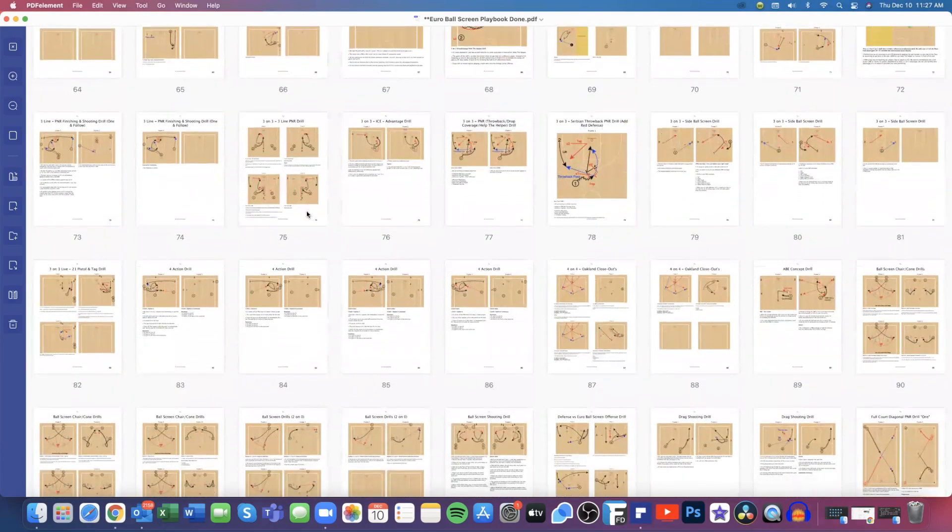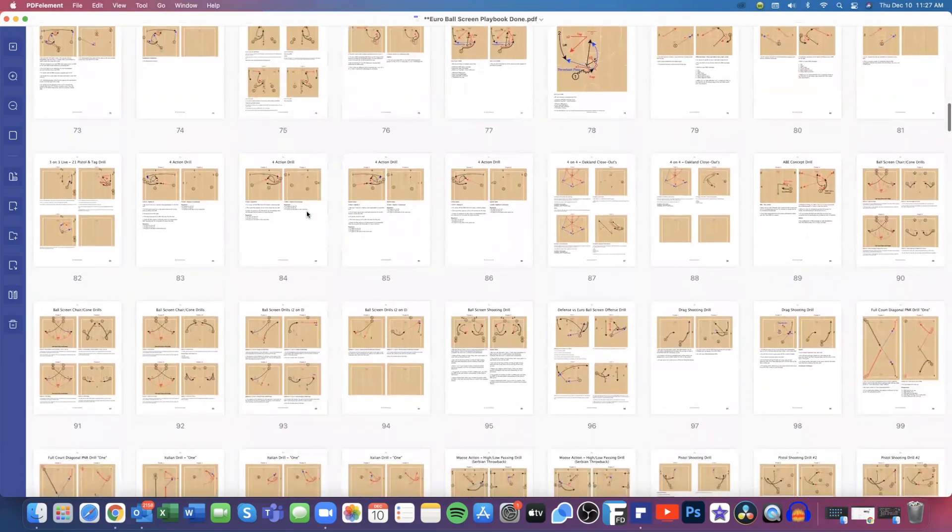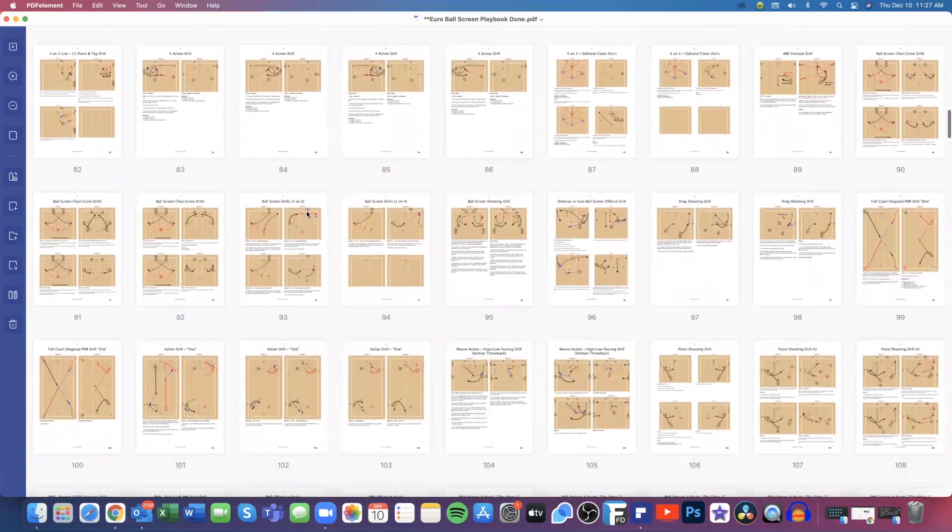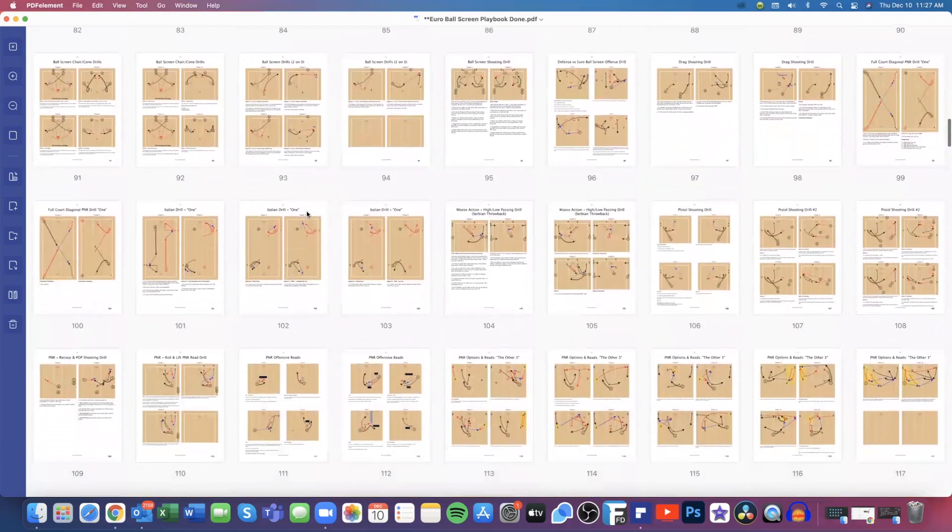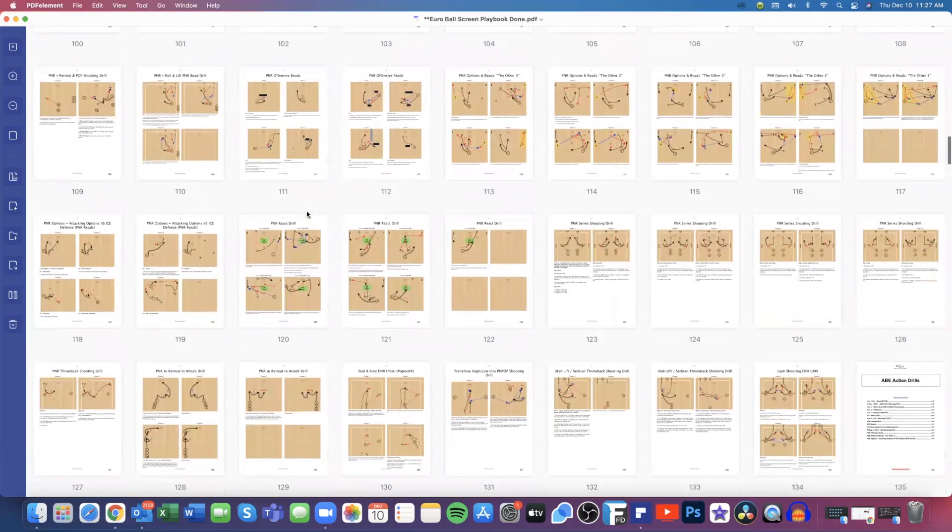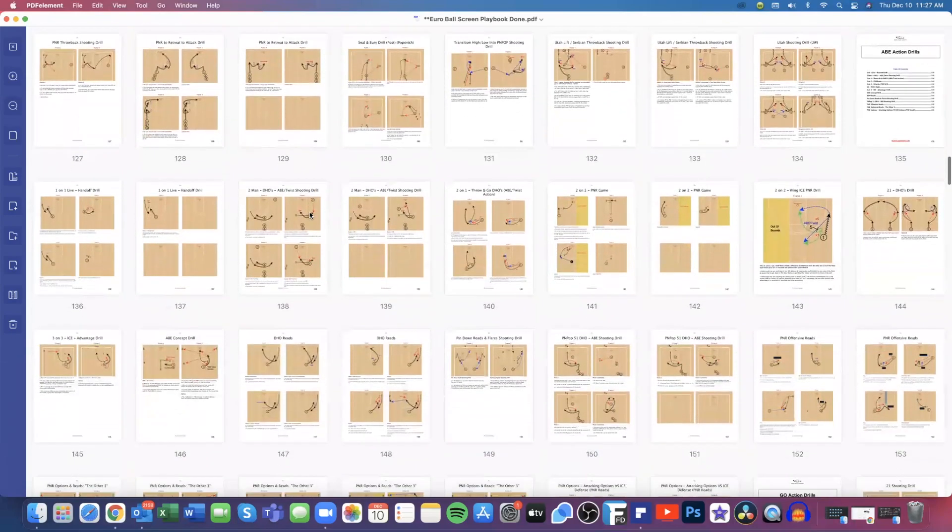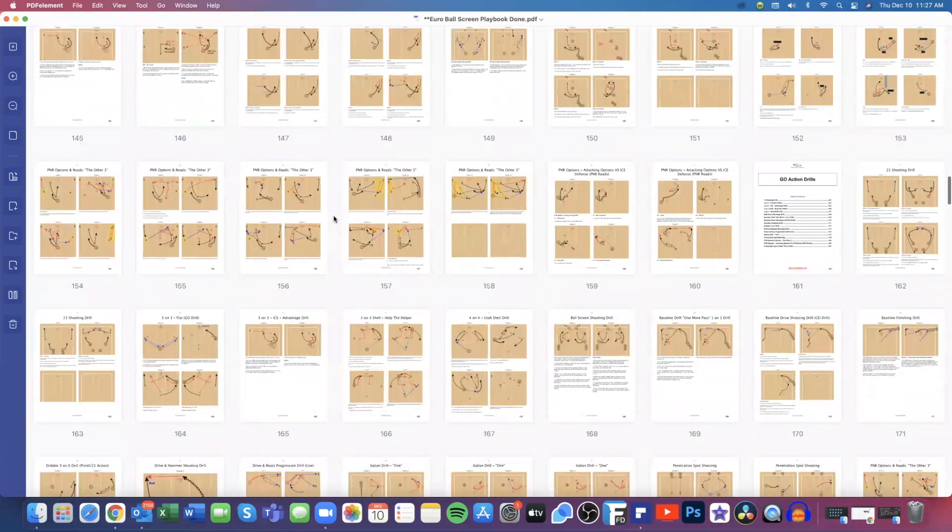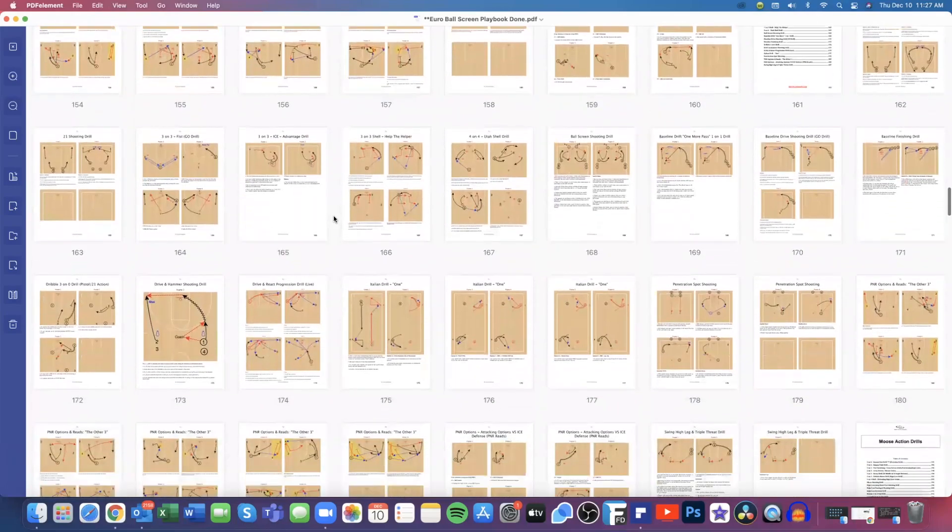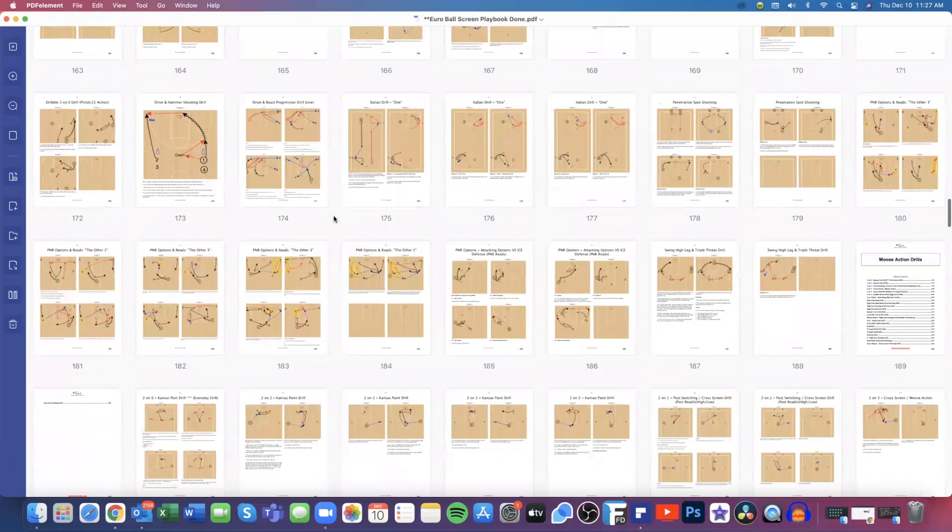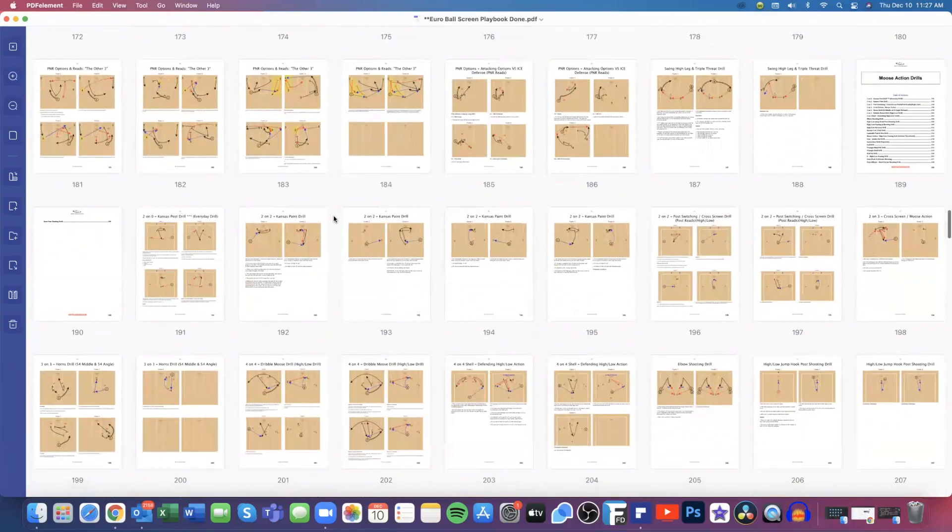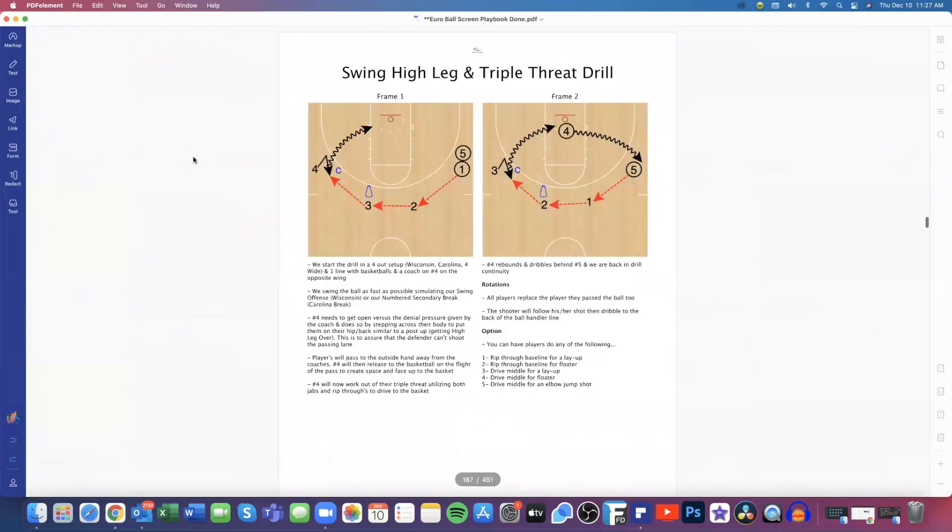Again, each one of these drills has full descriptions where the rotations are going and easily explain what you should be doing in each drill. Here's our Abe action drills. Again, this is our rescreen. Some people call that twist or go action, which is just the step-up screen. And here's our moose action drill. Actually, let me show you here really quick.